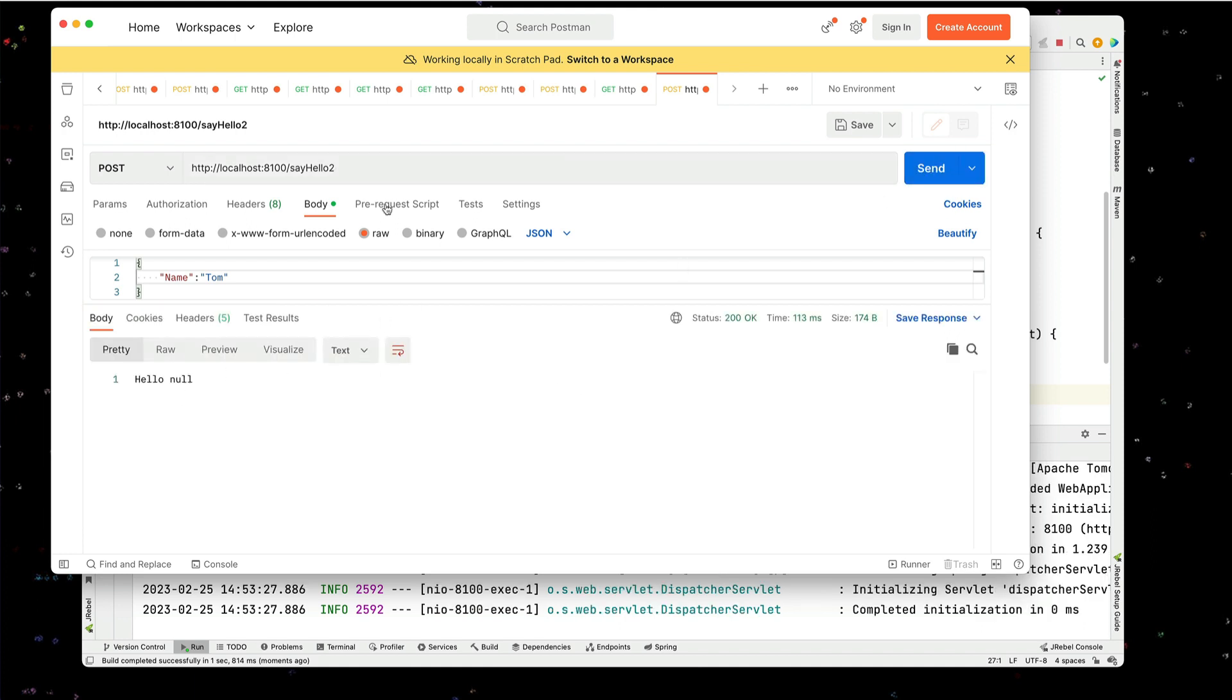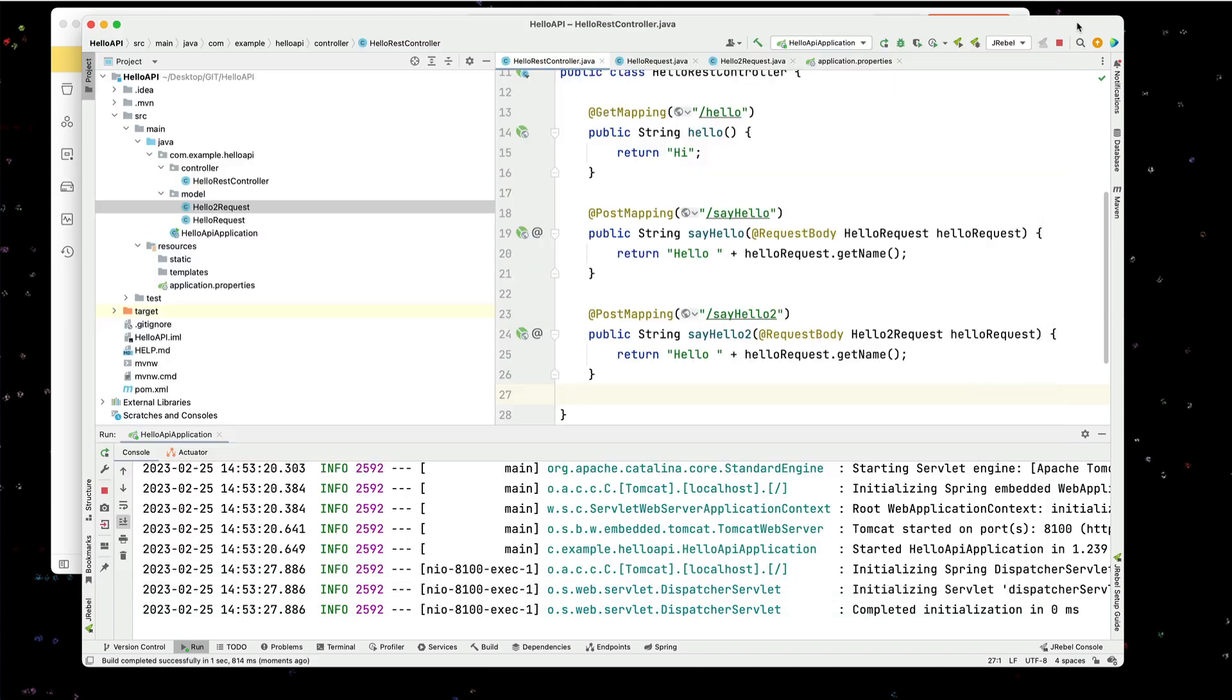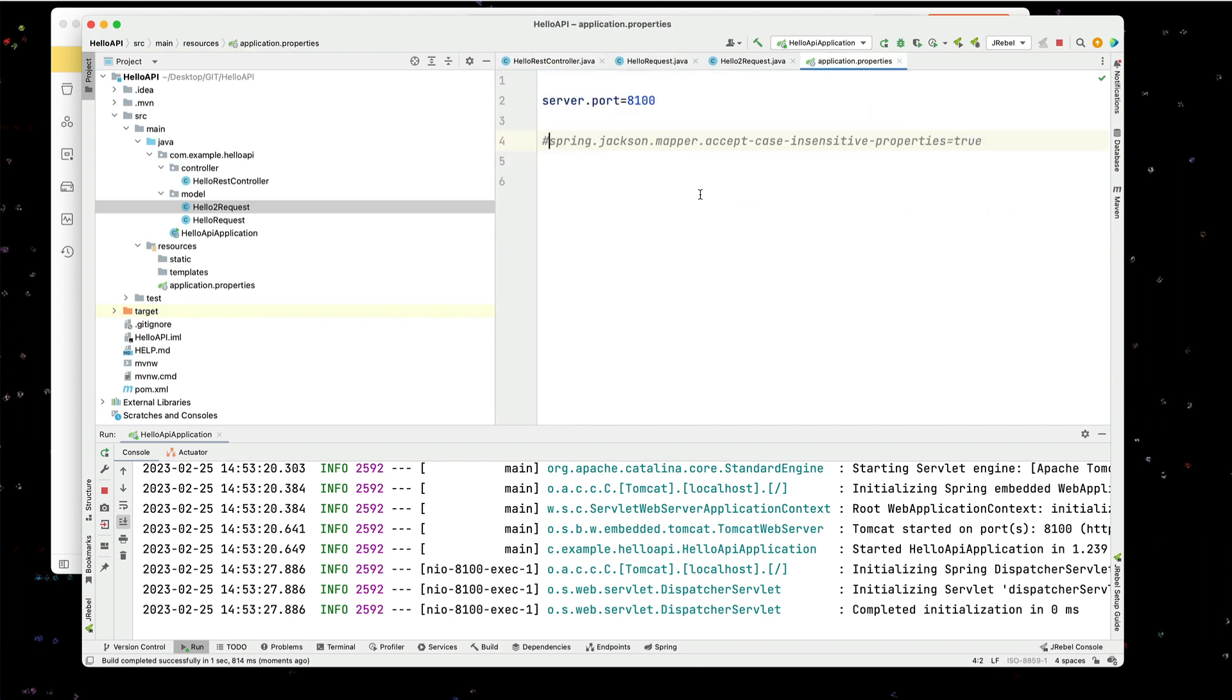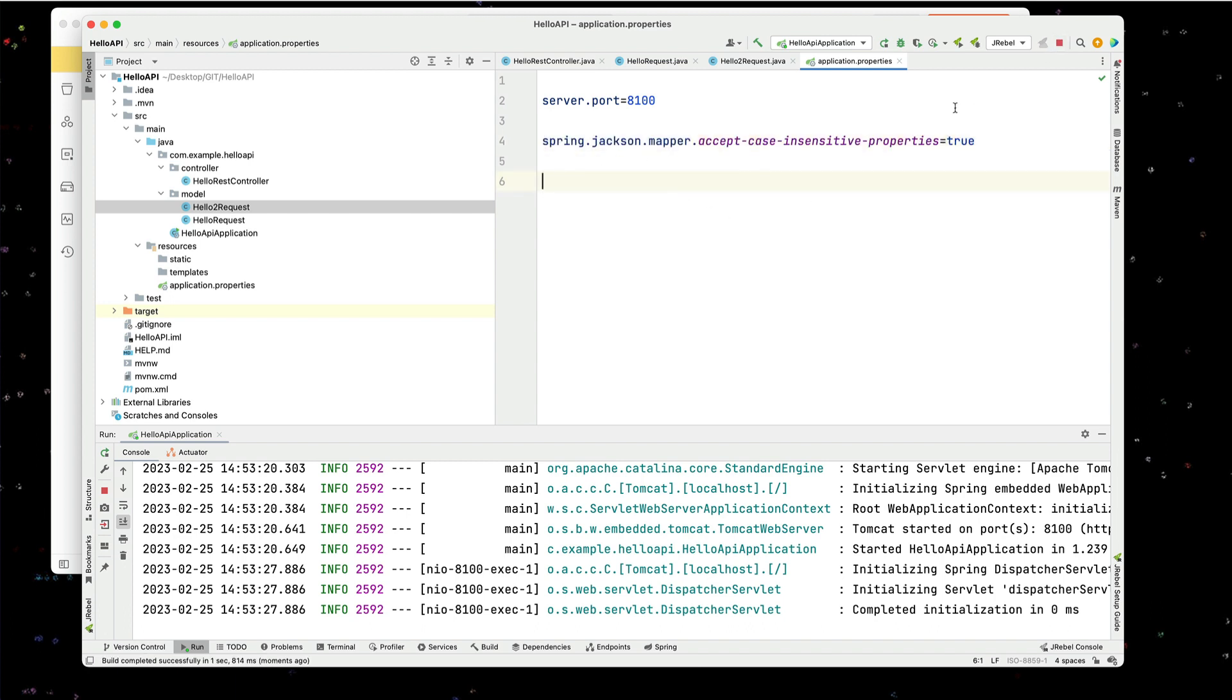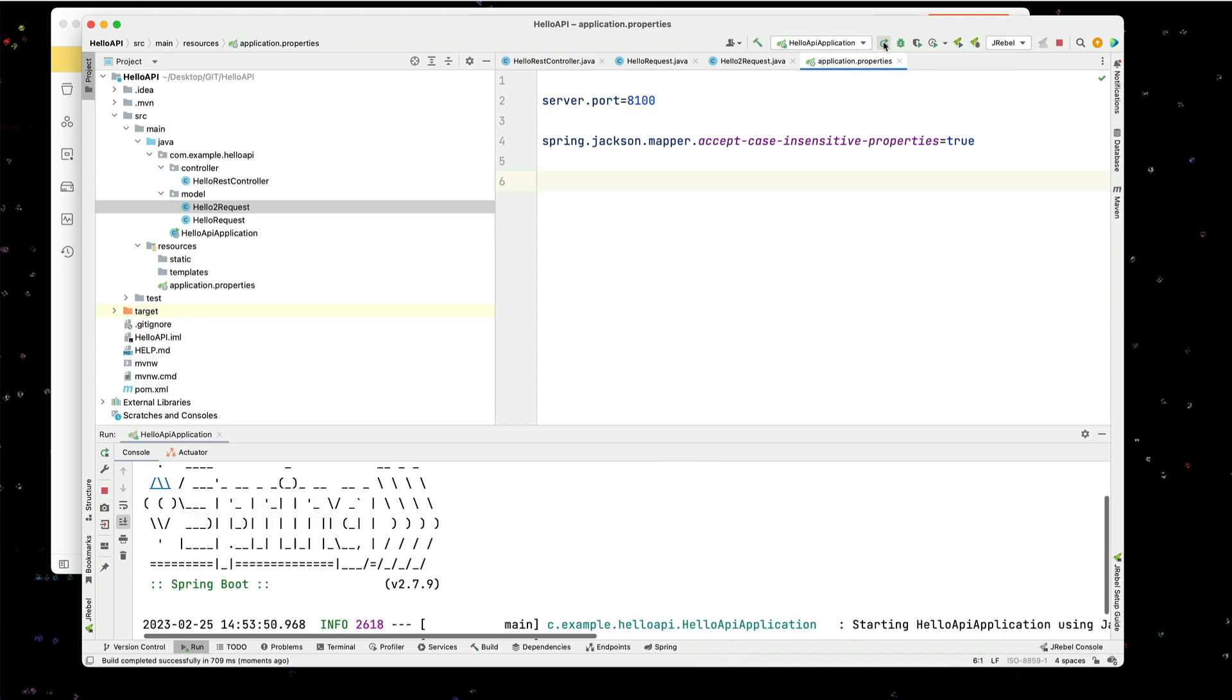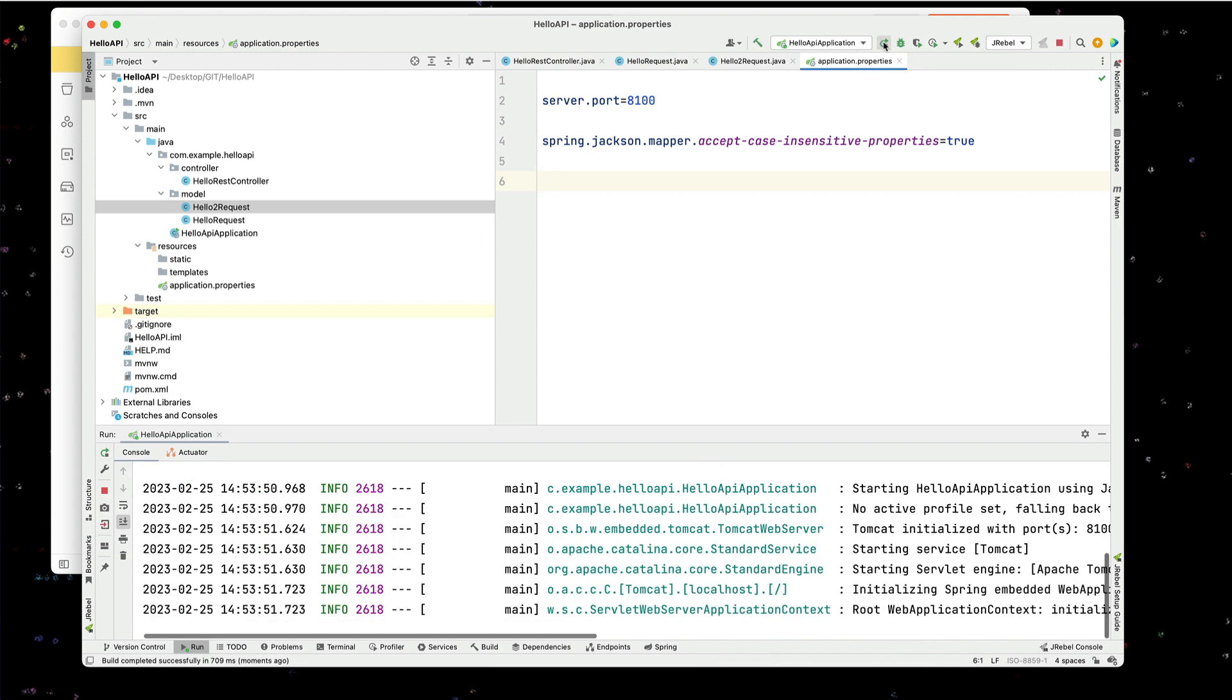It doesn't work. We just call hello. It does work. So by adding the annotation in the class itself, we can specify one class. If we add the property value settings, it's going to allow the insensitive case for everything.